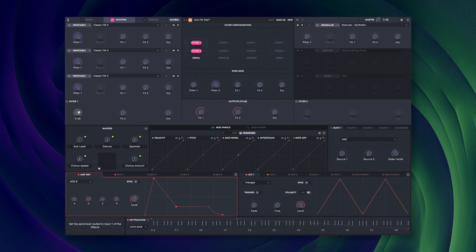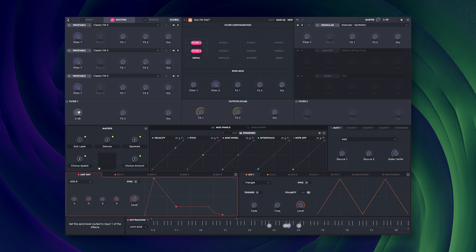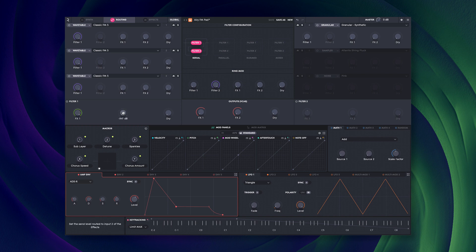Currently, if I play this sound, you'll hear no reverb, because there is nothing routed to FX2. If I route the output of the filters to FX2, you'll hear the reverb.